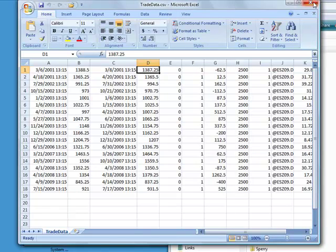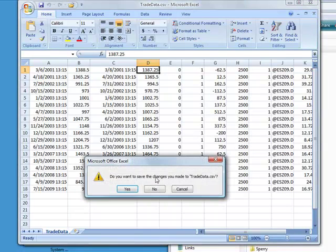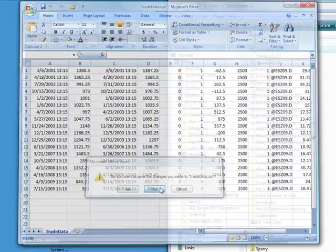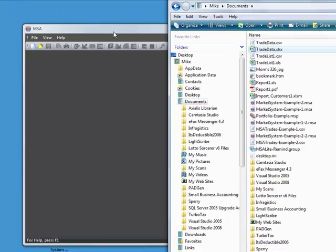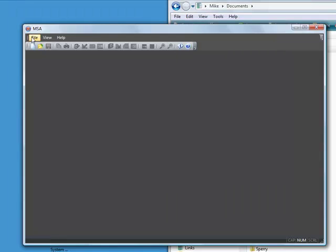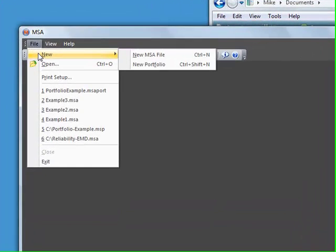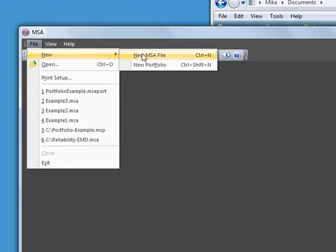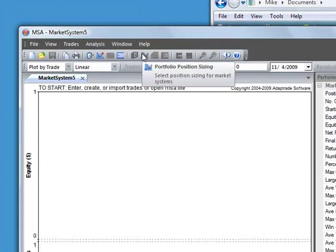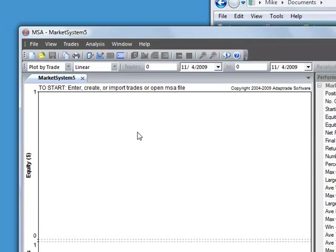And now let's close that. And now if we go to Market System Analyzer, we can say New MSA File from the File menu. That will open a blank market system document.